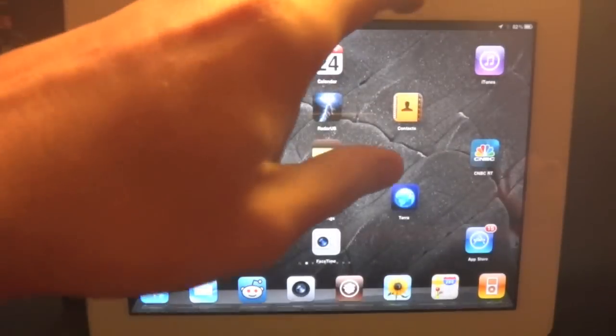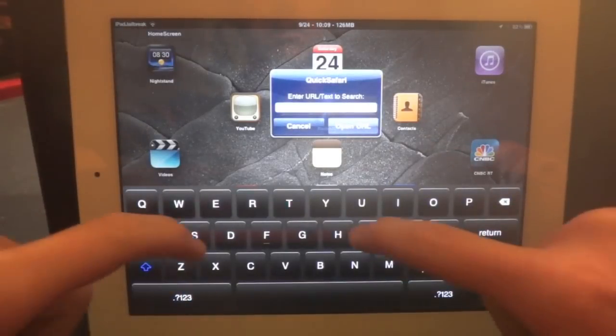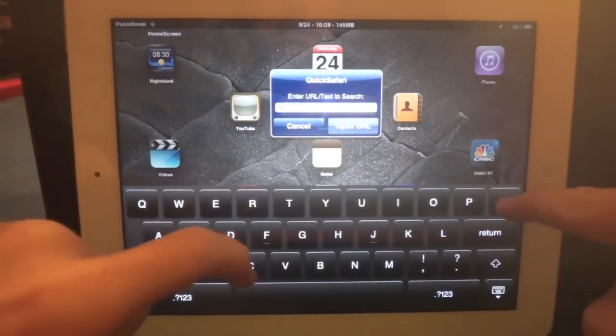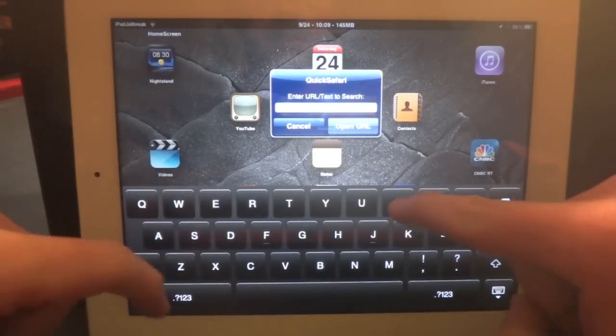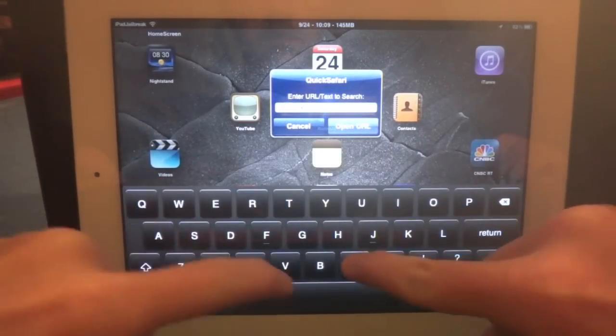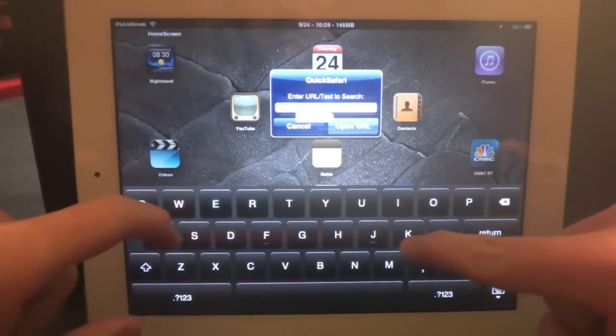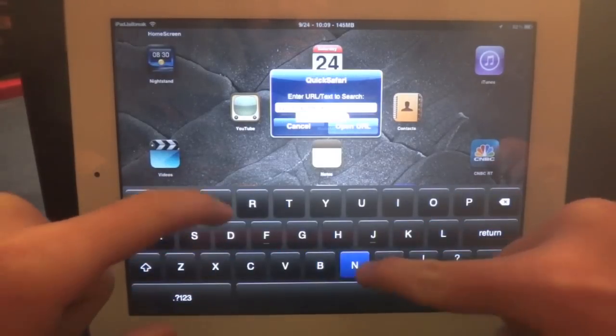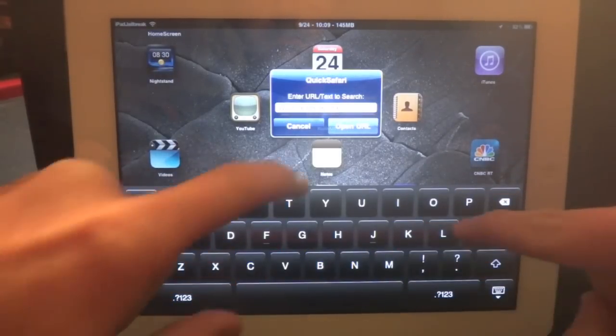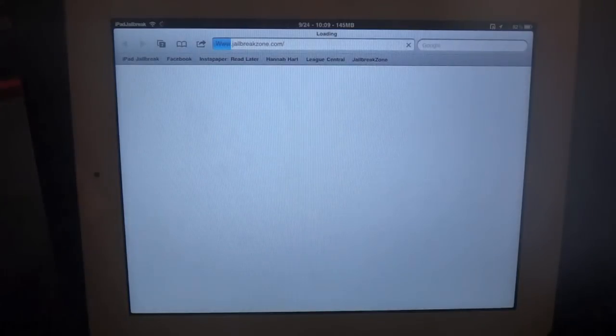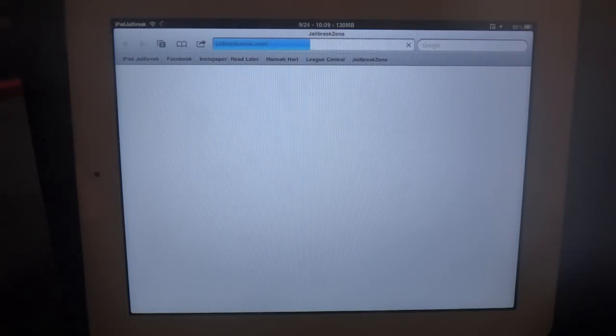If I'm back at the main bar and I do it again, I can type in a URL and just open up a seventh tab for JailbreakZone.